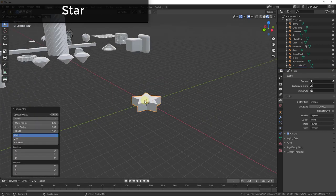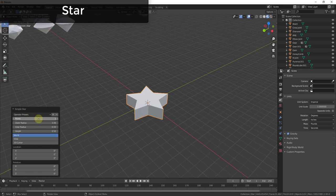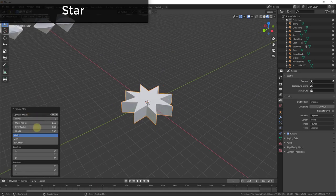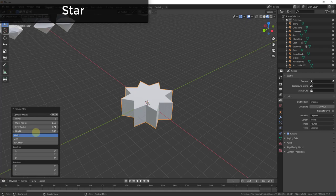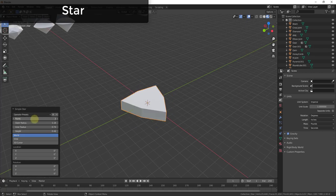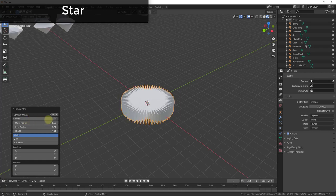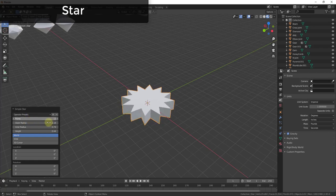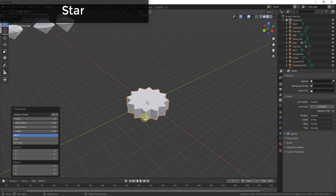The Star tool allows you to create different variations of star shapes inside your models. You can adjust everything from the number of points to the length the arms extend, as well as both the outer and inner radii and the thickness. So if you need to build anything based on a star shape, this tool has the functions you're looking for.